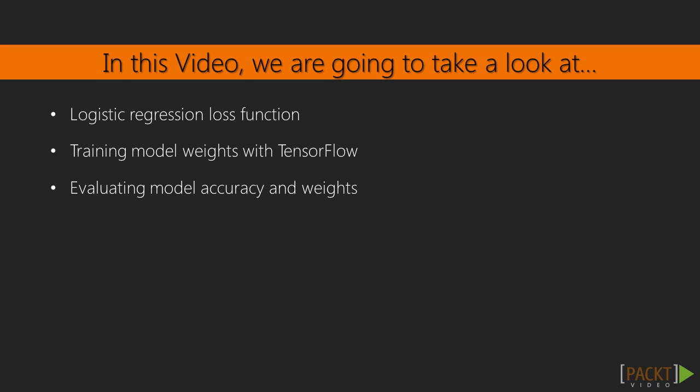First, we'll learn about the loss function for this classifier and implement it in TensorFlow. Then, we'll quickly train the model by evaluating the right TensorFlow node. Finally, we'll verify that our model is reasonably accurate and the weights make sense.